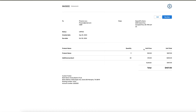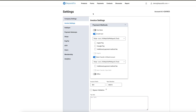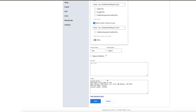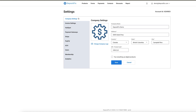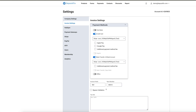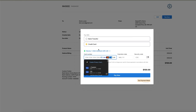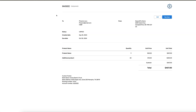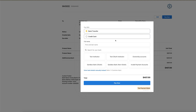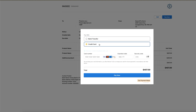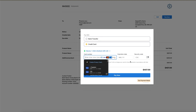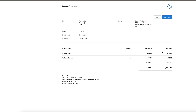Other things you can update in DepositFix include different payment methods. You can update the footer, logo, address, and things like that. To actually get paid, there is a payment integration — you can do a bank transfer or a credit card. After entering your information, it's going to get paid.